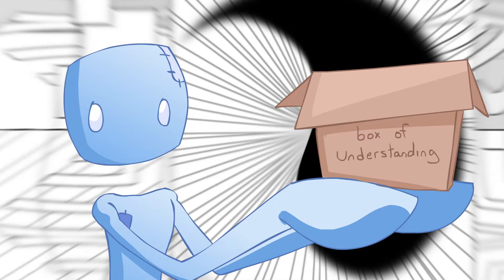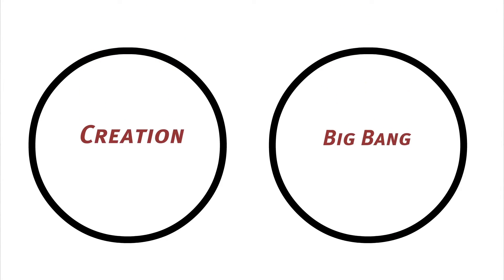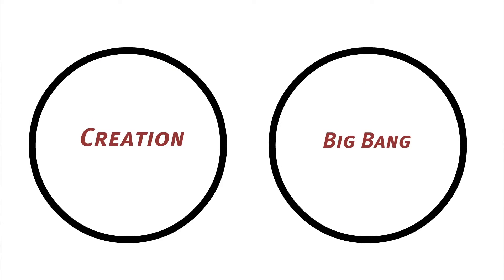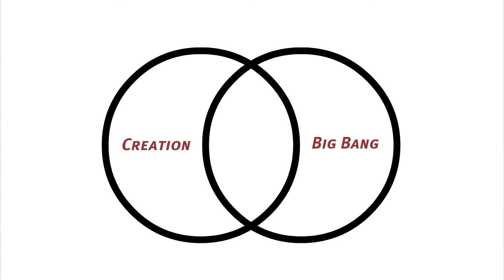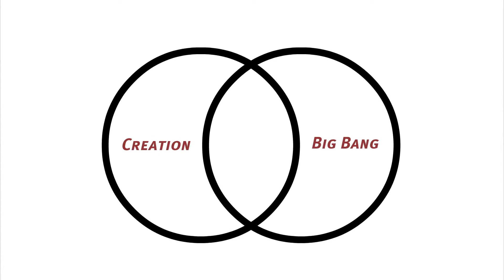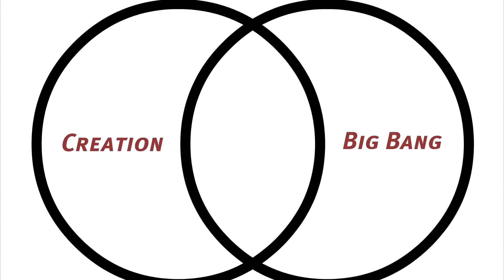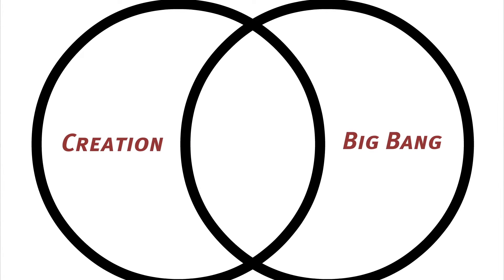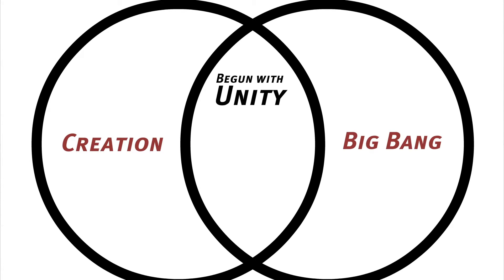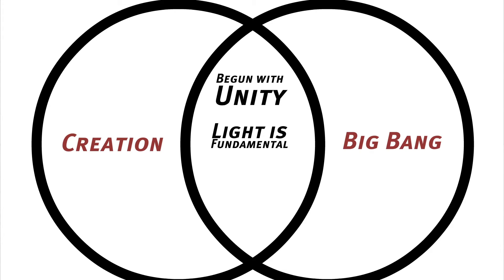Let's take a step outside the box for a second and put these two sides of this cosmic coin into a Vesica Piscis. As usual, the two enemies that never got along actually have quite a lot in common. Both say that the universe started with unity and expanded outwards. Both say that light was an important factor in creation as well.